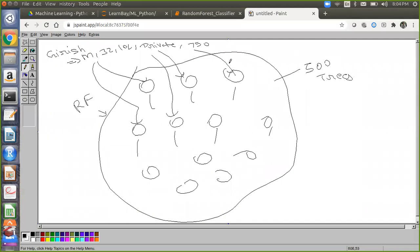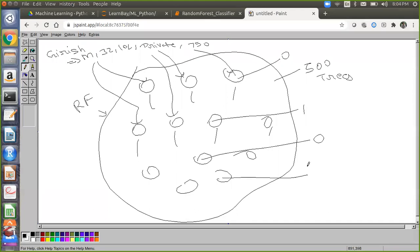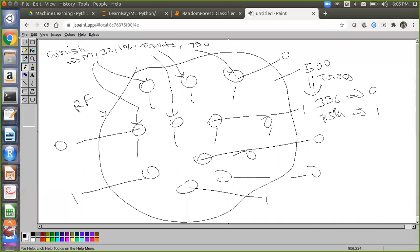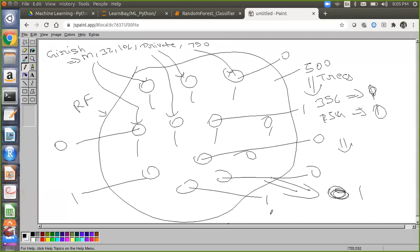Some trees will generate 0 and some trees will generate 1. Out of 500 trees, suppose 356 say 0 and the remaining 144 say 1. Then voting happens — how many trees are saying 0? 356. So the final class assigned will be 0. This procedure is called voting, also known as ensemble modeling — when you create multiple machine learning algorithms and take the final output by voting.